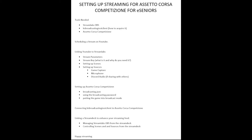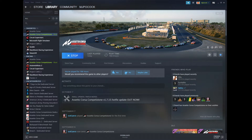Now we're going to talk about setting up Assetto Corsa Competizione, getting the KS Broadcasting software, using it, and the best settings to set the game up for streaming. You might run the game at 4K or ultra-wide — that's not going to stream well. We've said 1080p really. So first I'm going to talk about acquiring the KS Broadcasting Test Client. This is free software and, believe it or not, it's on Steam.